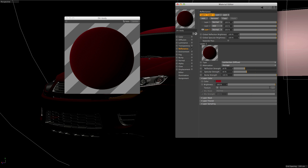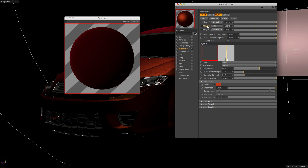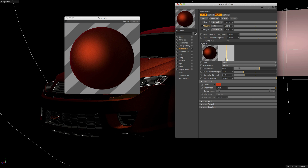To imitate the metallic car paint qualities, we add a second layer that is less diffuse than the base layer. To achieve this, we choose a high roughness value. Notice also that we're using a slightly different color, which will accentuate the metallic look. To bring out the highlights, we switch the blending mode to add.